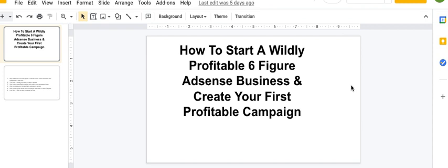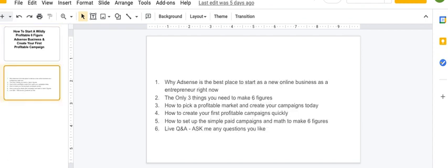with Taboola. So again, these are some of the things we're going to be covering just to remind you: why AdSense is the best place to start a new online business, the free things you need to make six figures, and all the way down to the math to make six figures and so on. And then you'll be able to ask